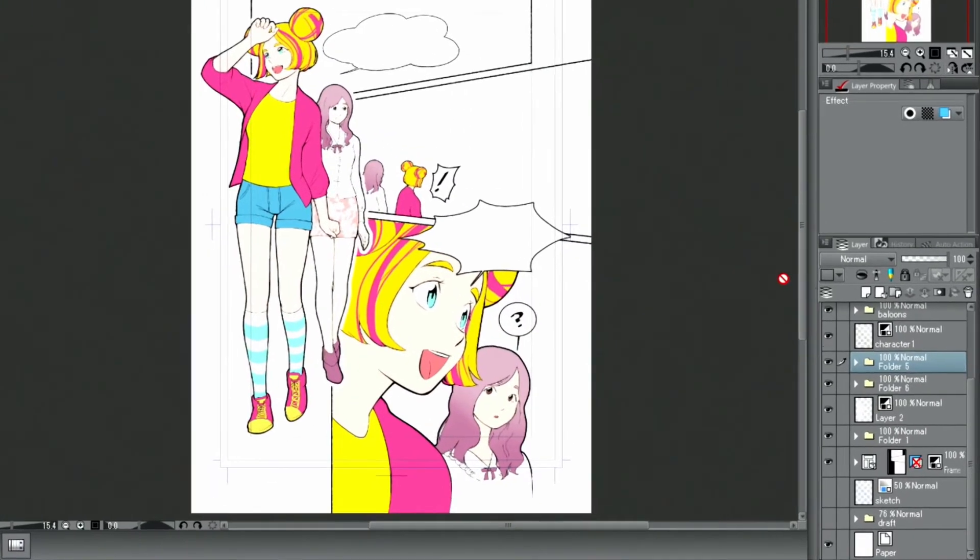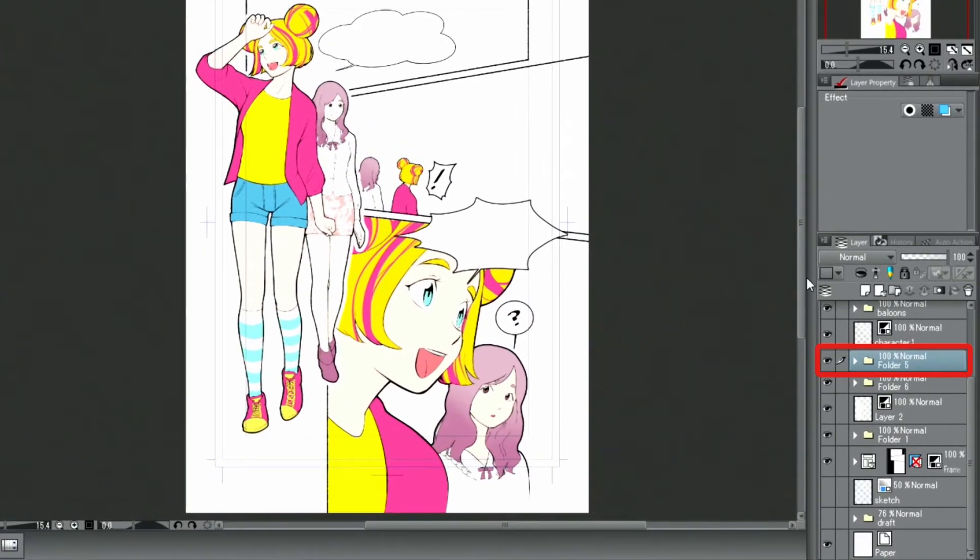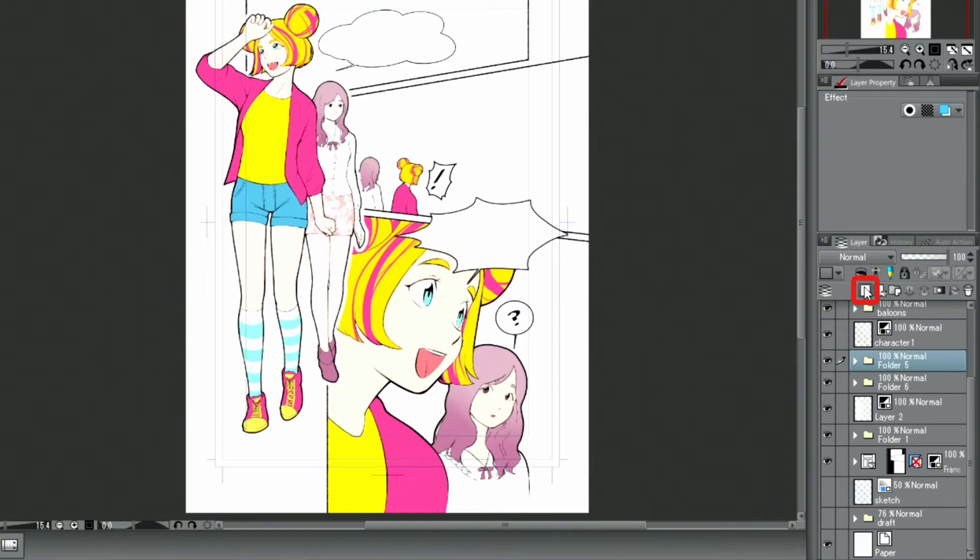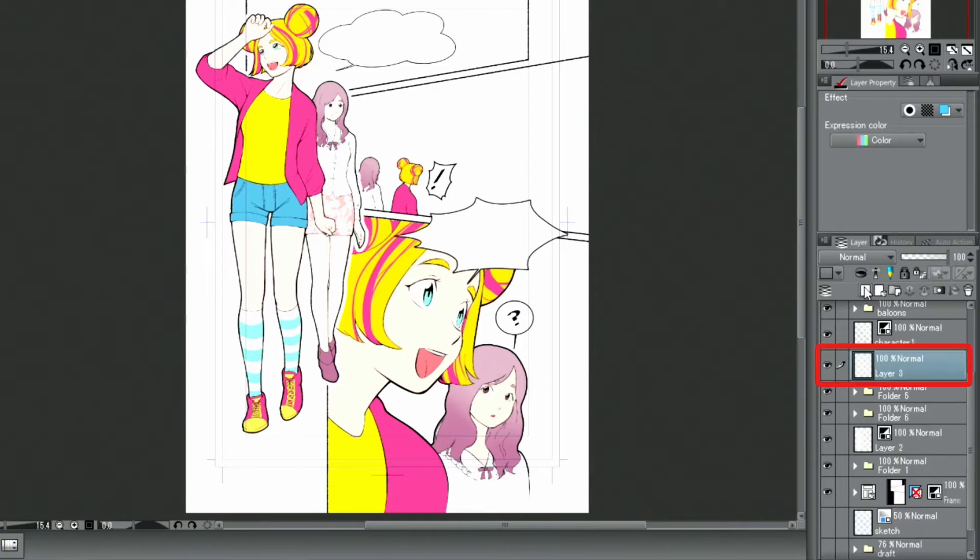I create a new folder and move the newly colored layers into that. After that, I create a new layer above the folder and activate it in the palette.